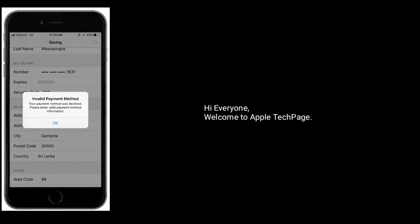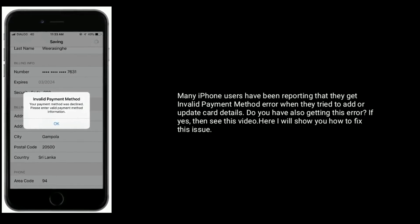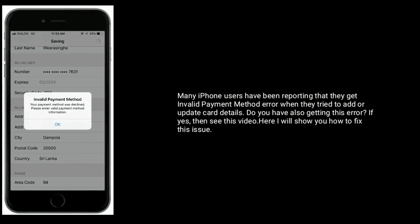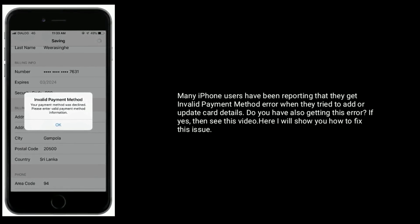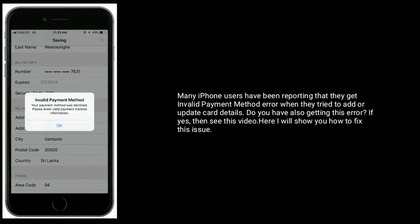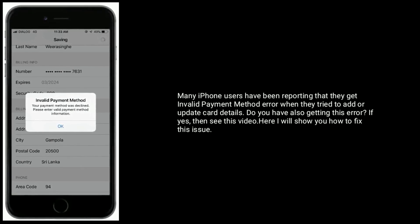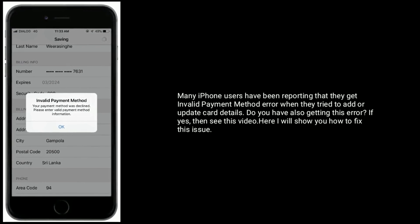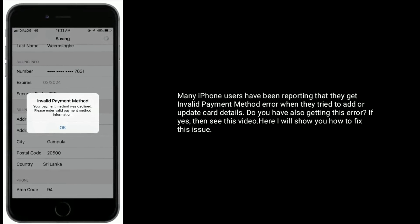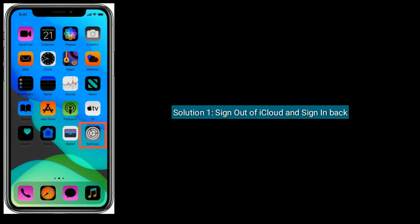Hi everyone, welcome to Apple Tech Page. Many iPhone users have been reporting that they get an invalid payment method error when they try to add or update card details. If you are also getting this error, see this video. Here I will show you how to fix this issue. Solution 1 is to sign out of iCloud and sign back in.